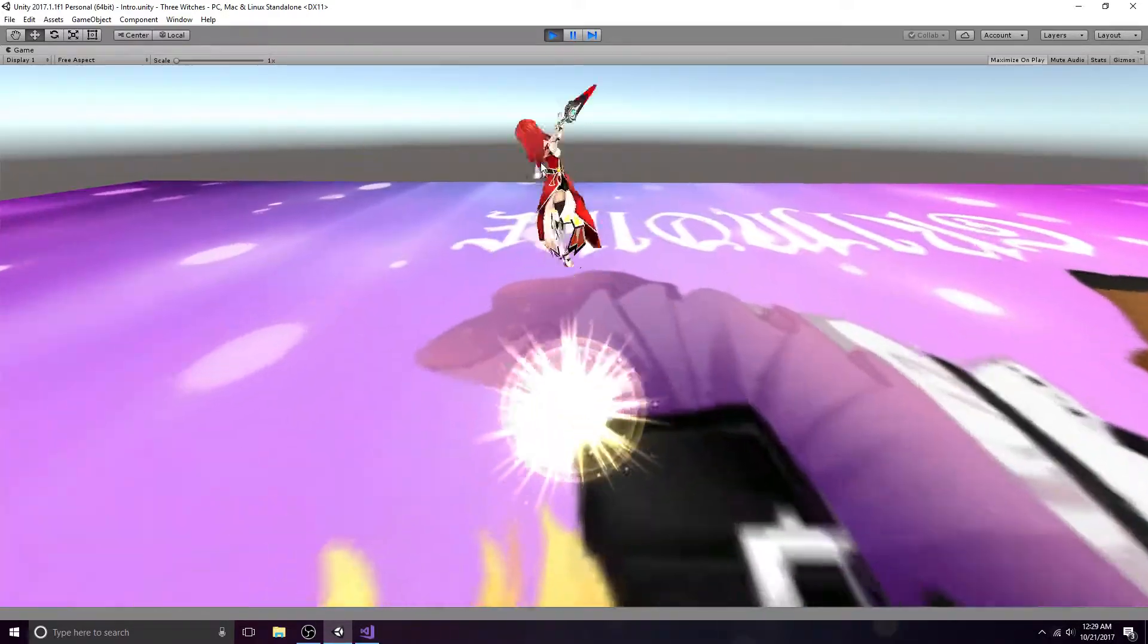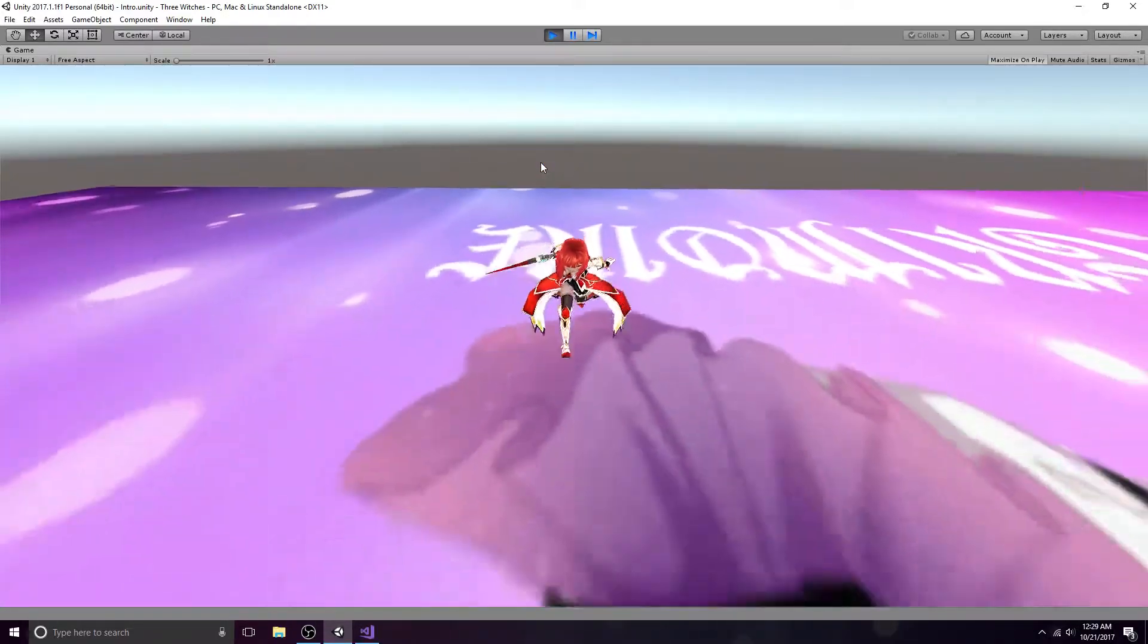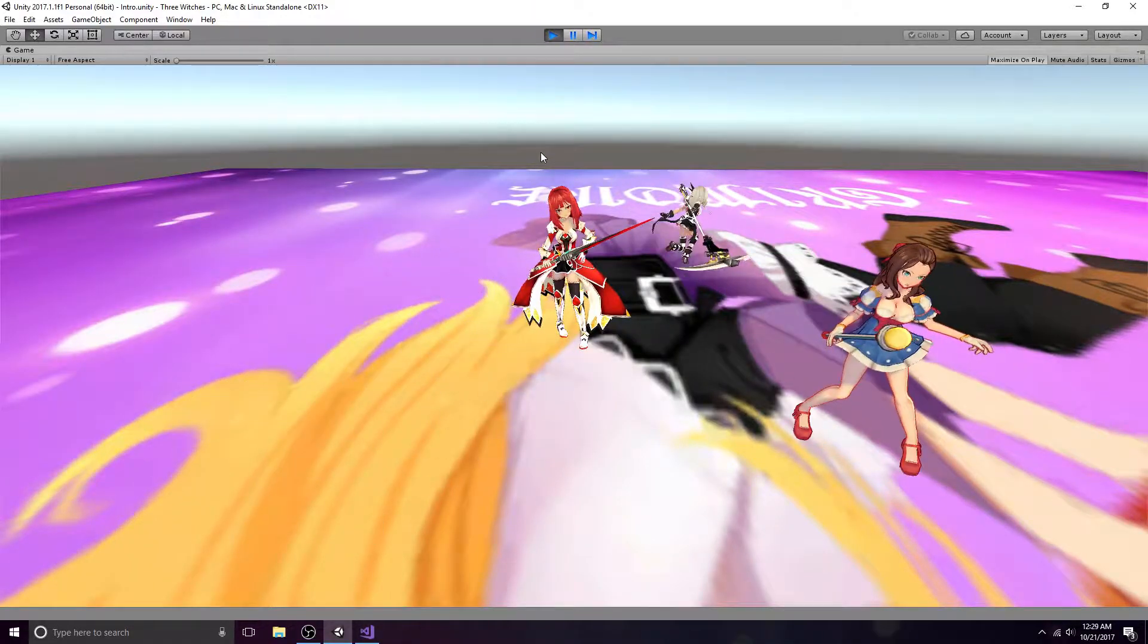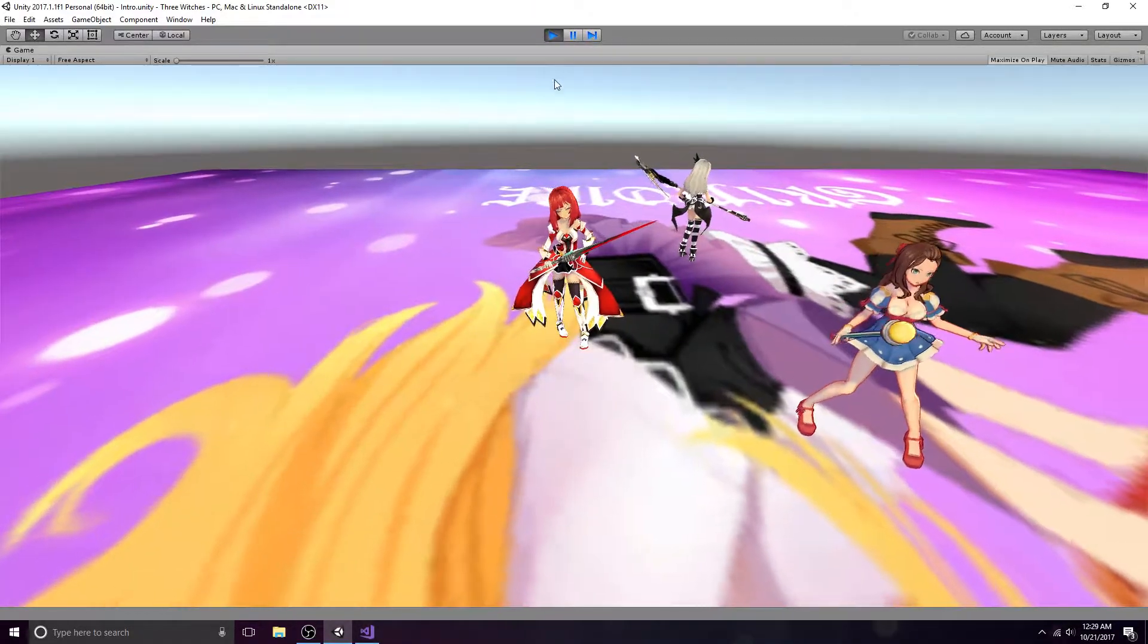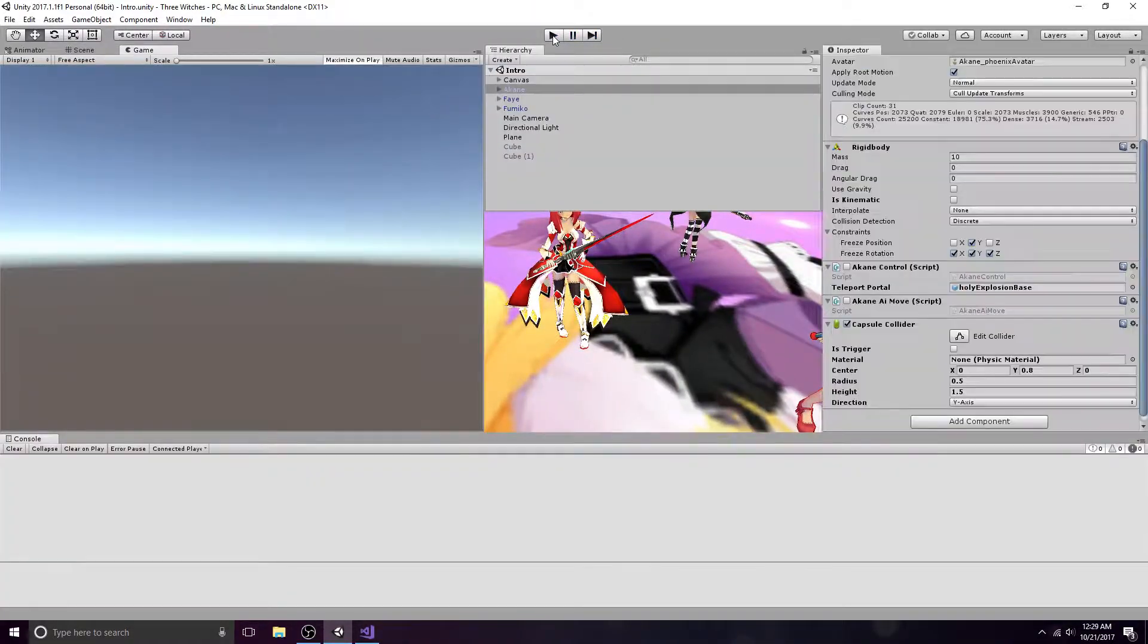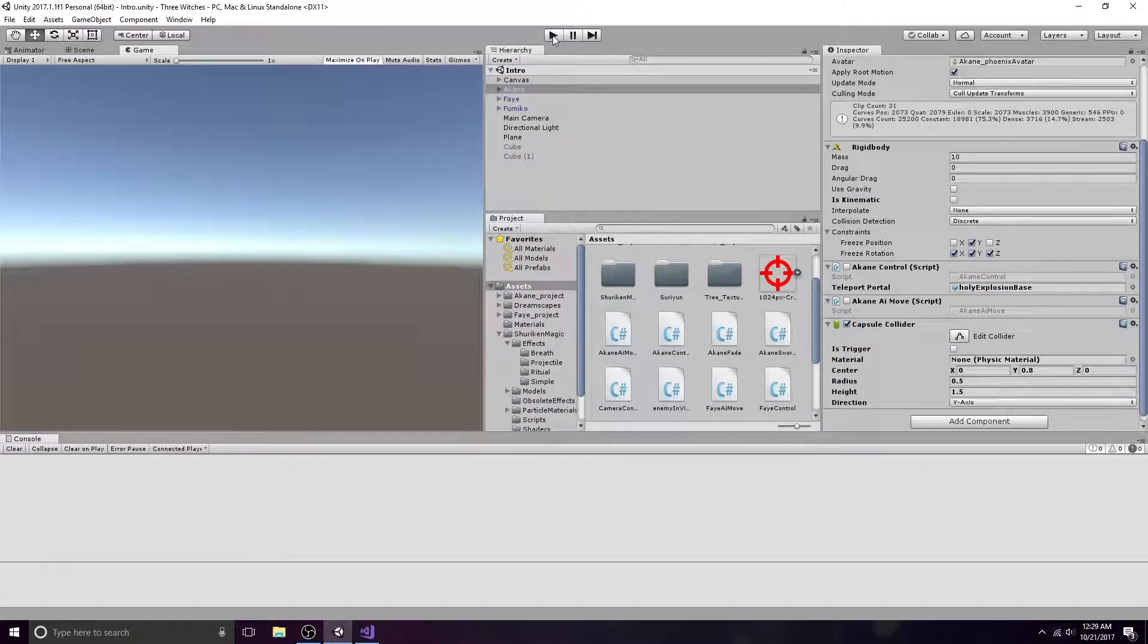I will be using a modified version of my player controller script. If you would like to know how to control your player, please watch my other tutorial.